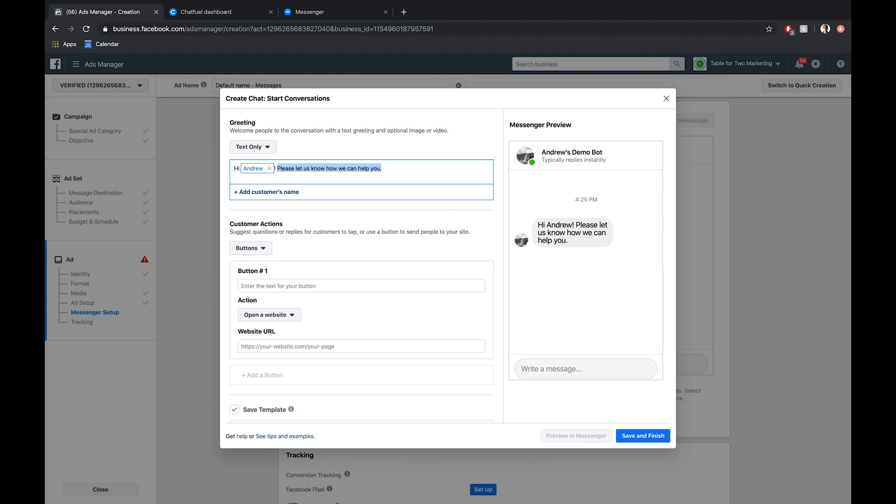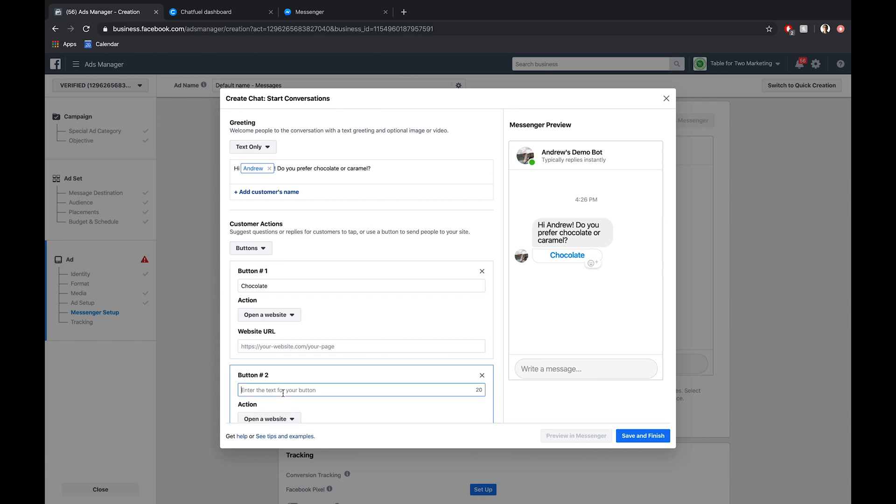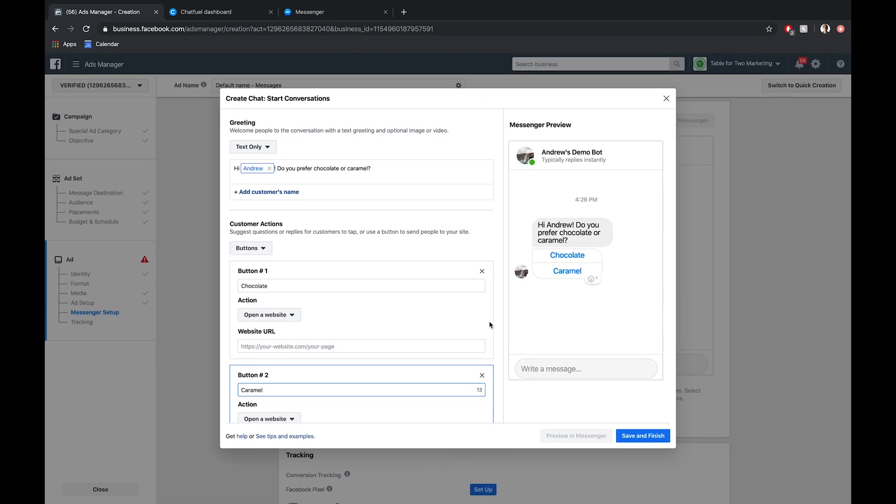We'll give that a second. This is laggy at times. Great. So hi, Andrew, do you prefer chocolate or caramel? This will be the first of three questions we'll ask to determine what their favorite ice cream flavor will be. We'll use the buttons here. We'll give them two options, either chocolate or caramel. So I'll type that in real quick. We'll add another button down here, caramel. Perfect.